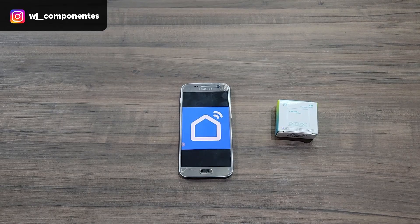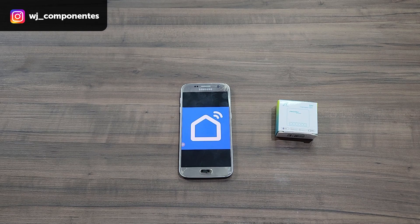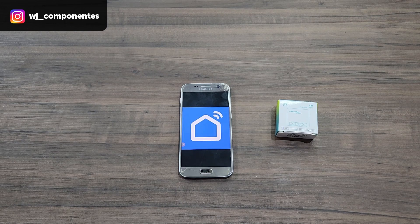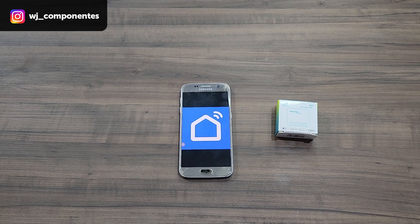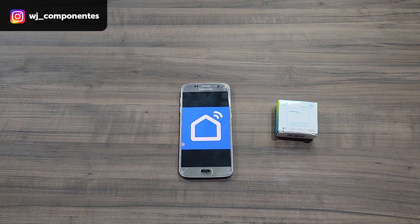Welcome to another video from the WJ Components channel. In today's video I will teach you how to carry out the installation and configuration of the Smart Life app. It is very commonly used for driving smart devices, being one of the market leaders.